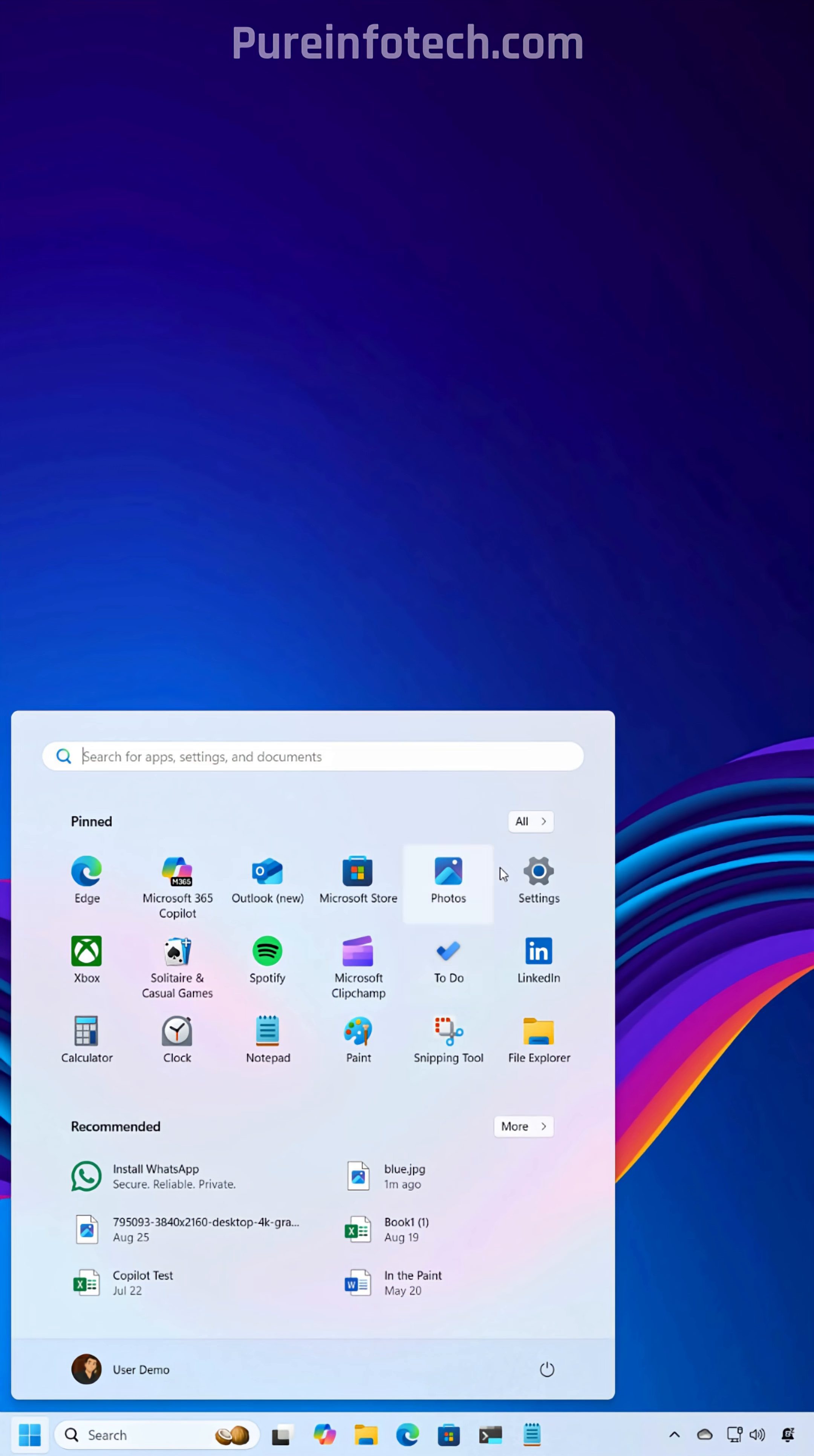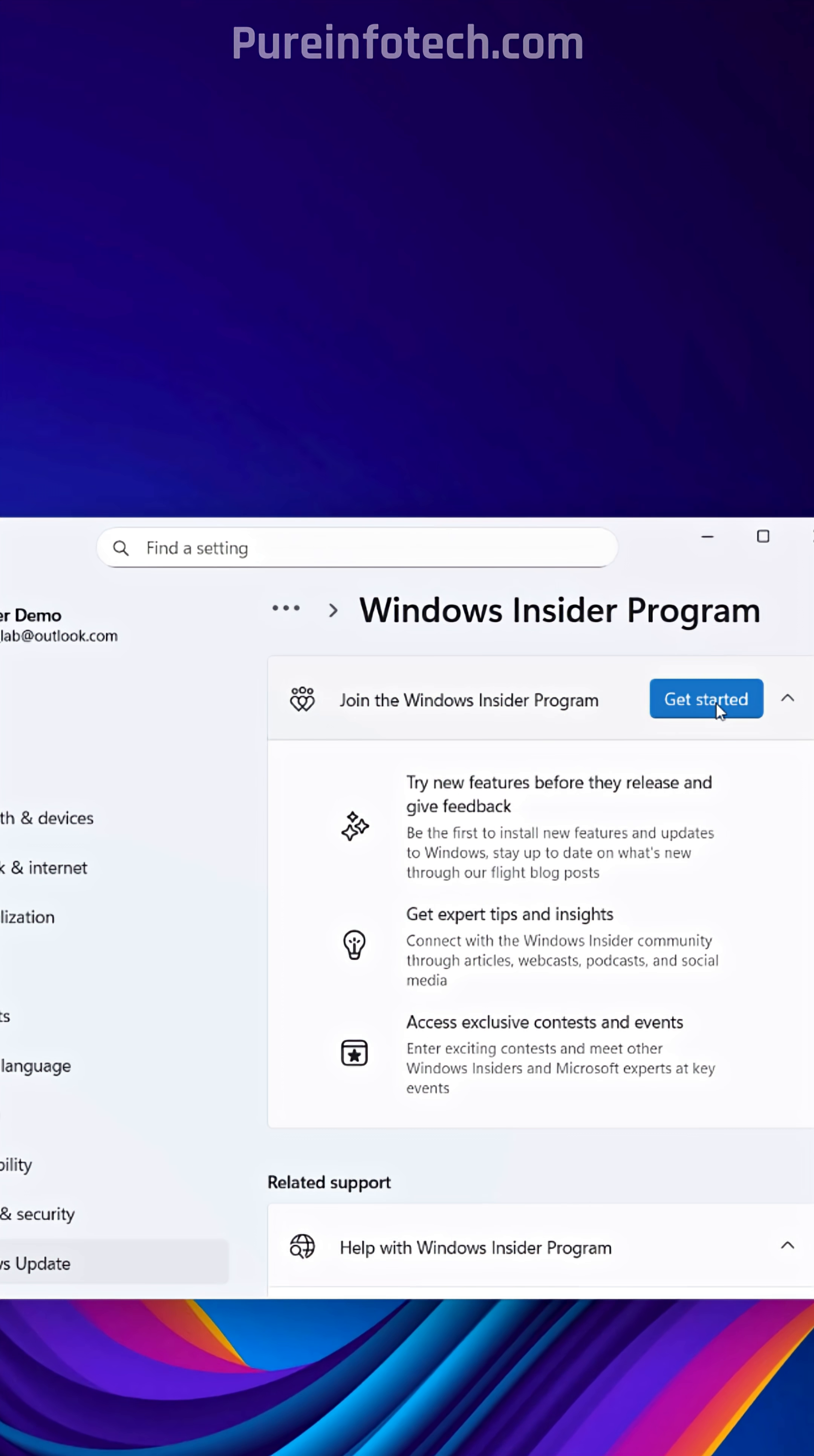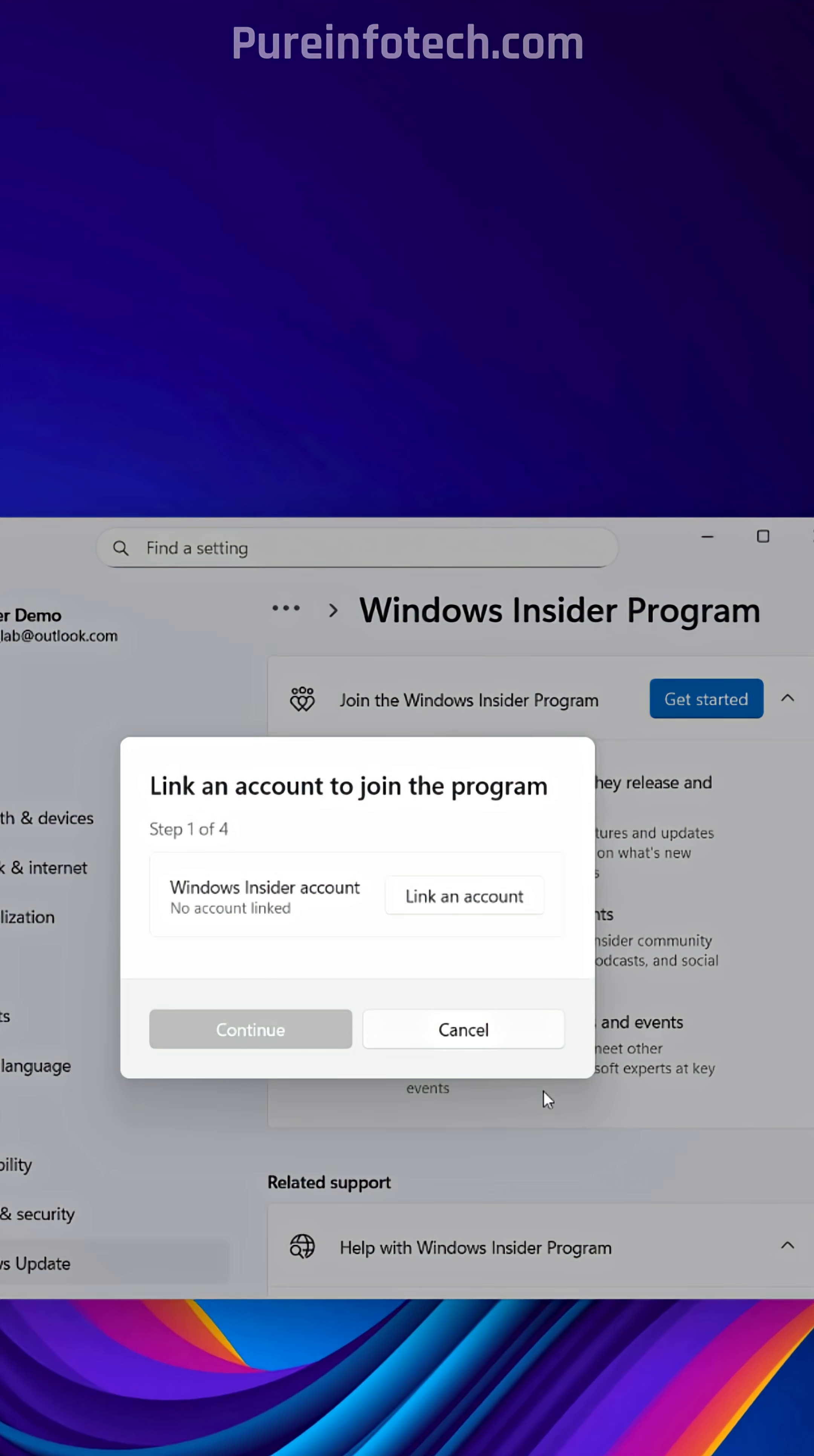First, open the Settings app, go to Windows Update, then open the Windows Insider Program settings. Now we're going to join the program. We're going to link a Microsoft account, and then we're going to select the Release Preview channel, which is where the feature update is currently available.